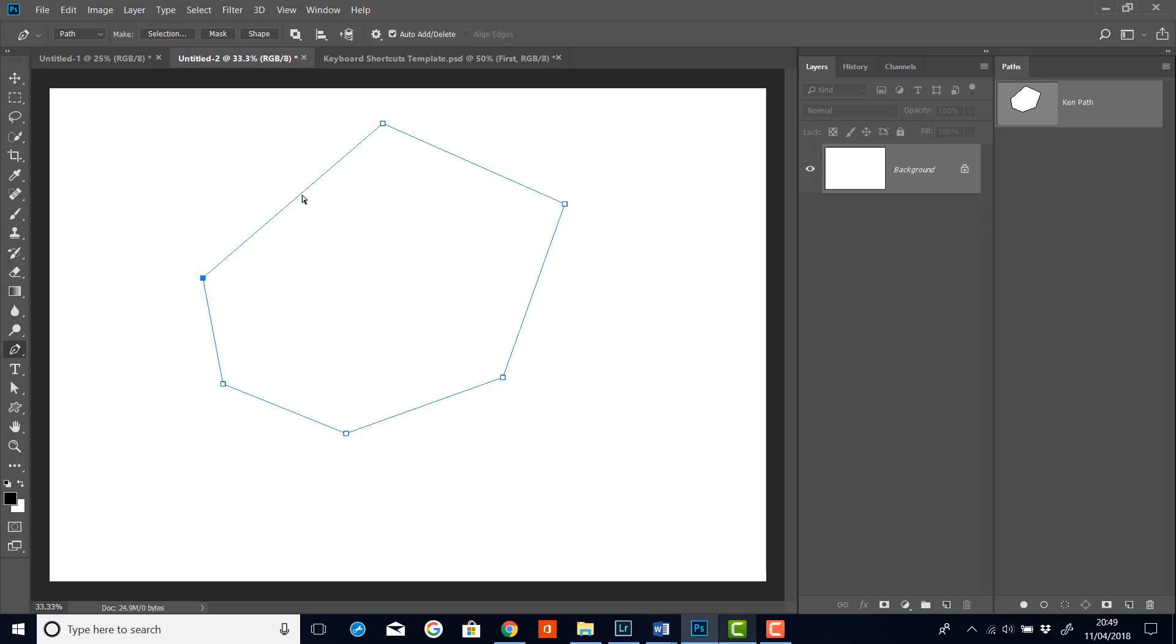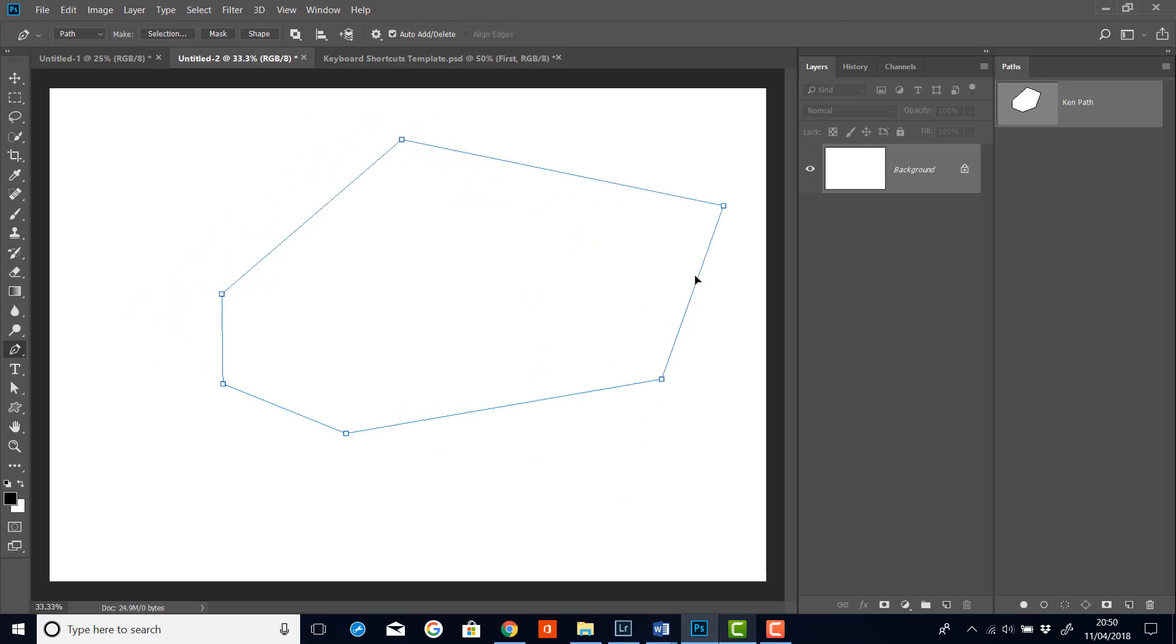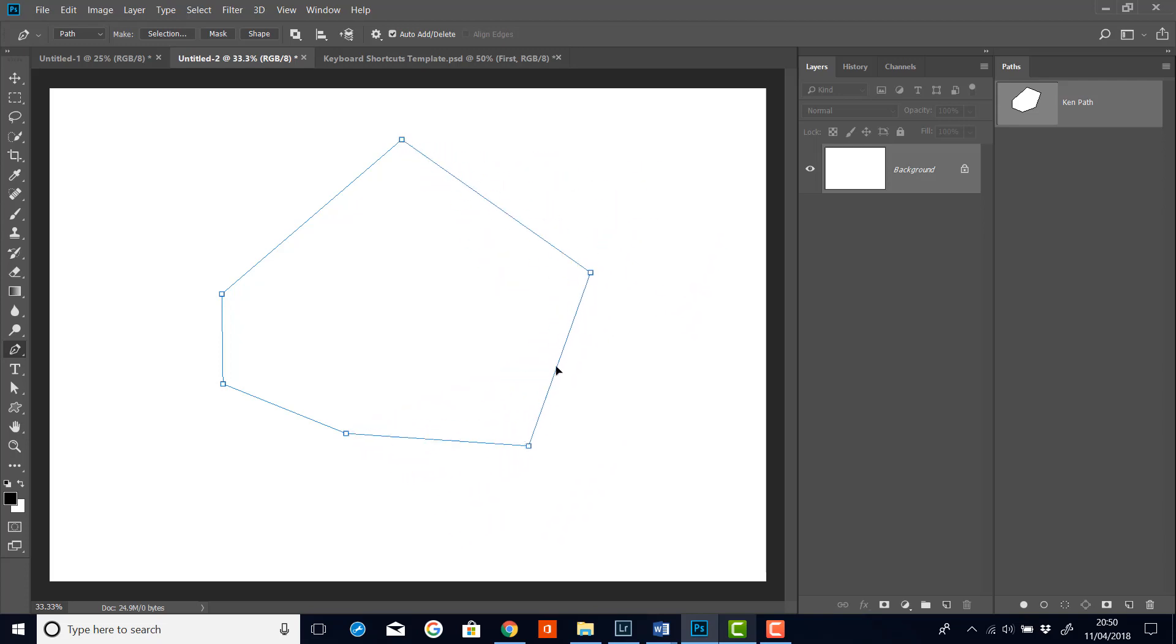Or if I hover over one of the segments, I can move the segment and obviously the two sides, they're at the edge of it. So I can move any of these segments like that, just like that.